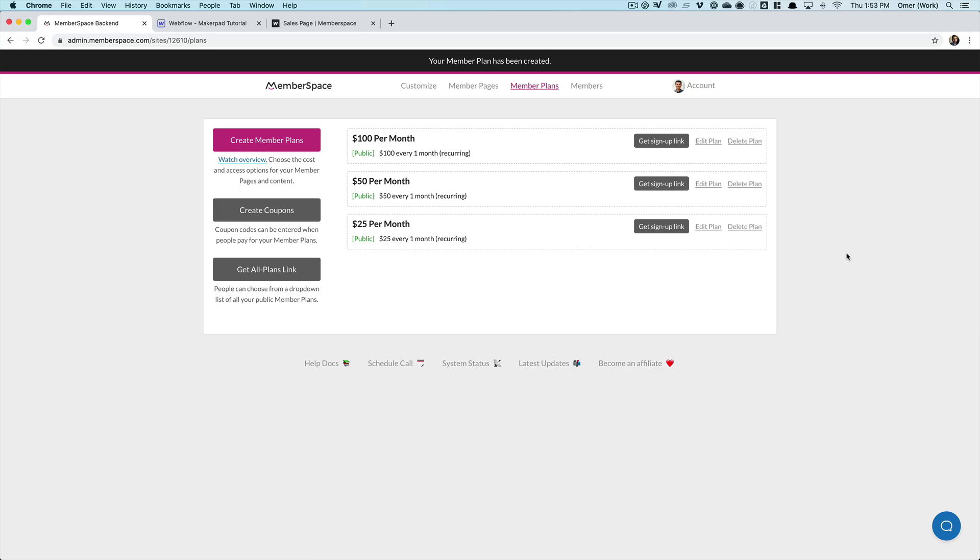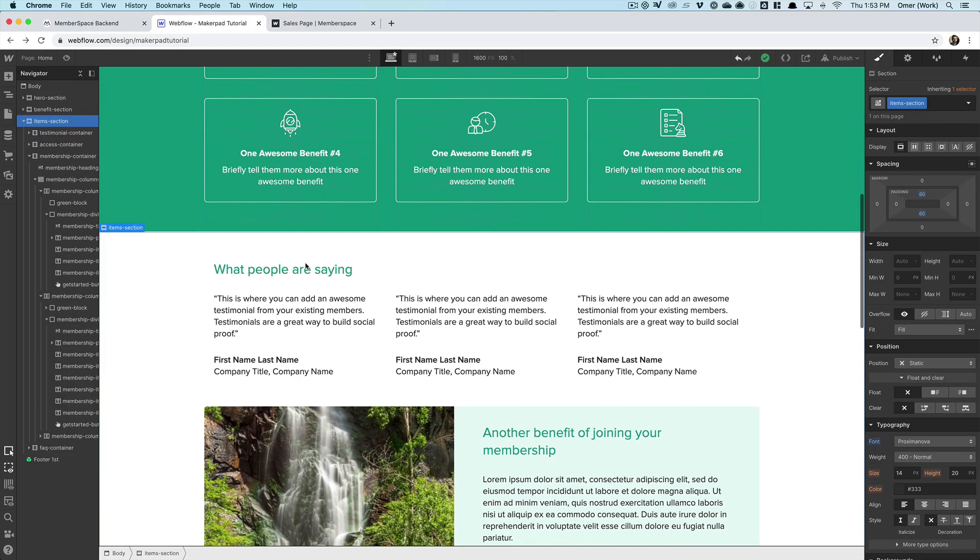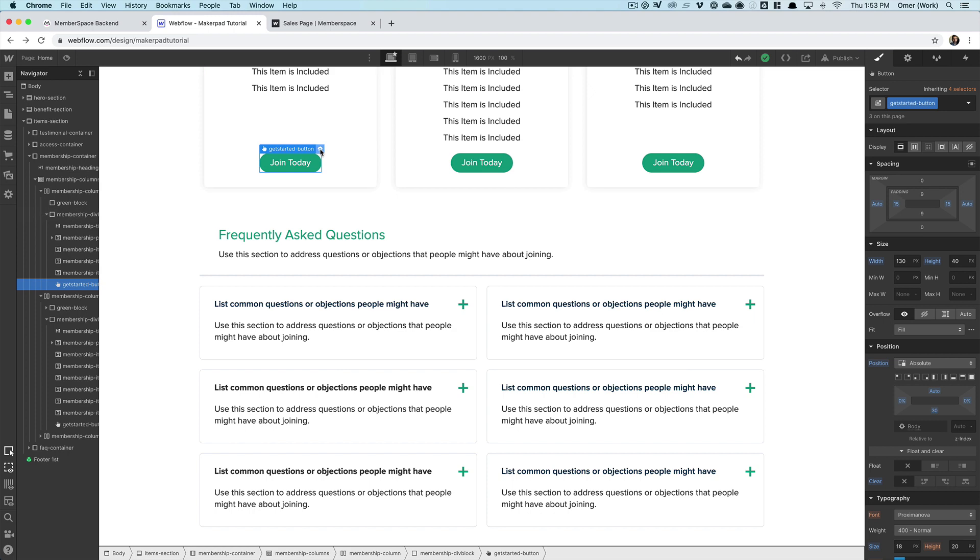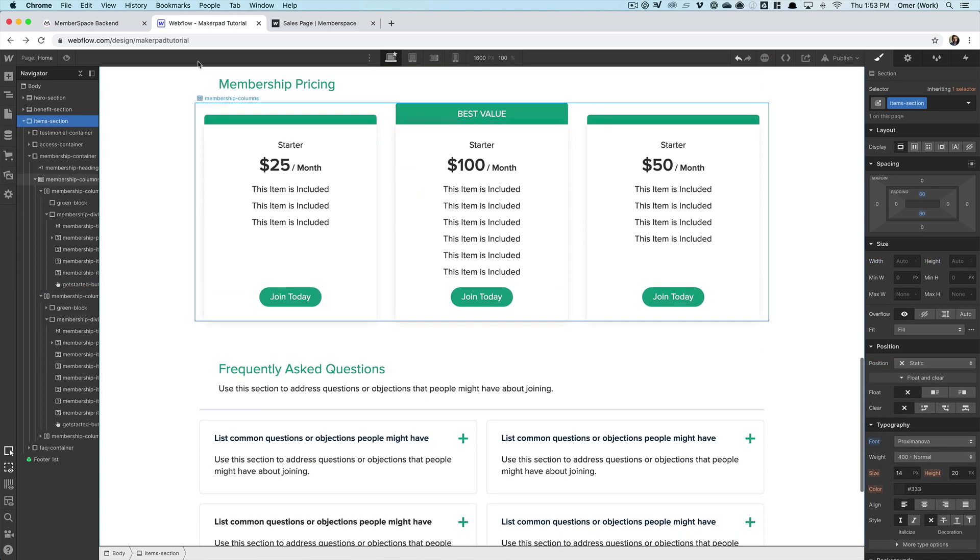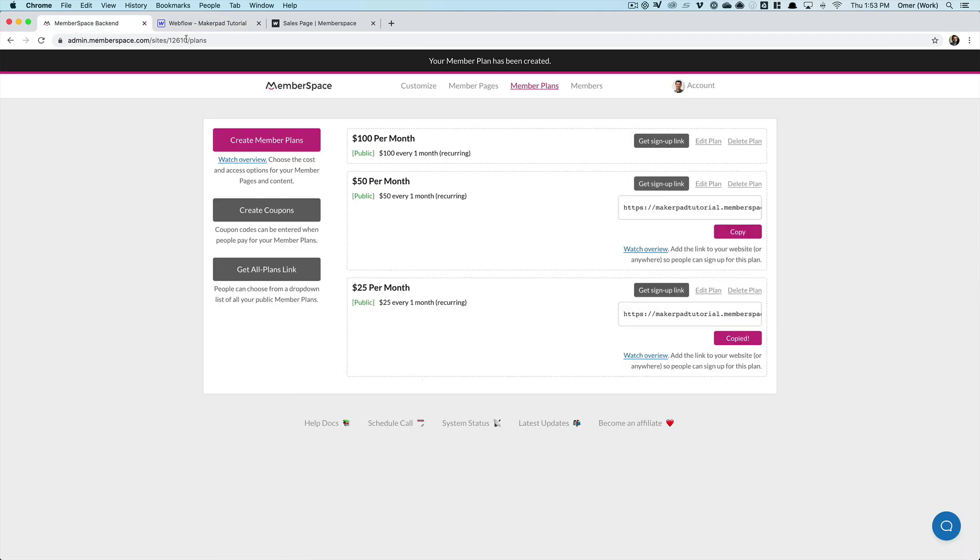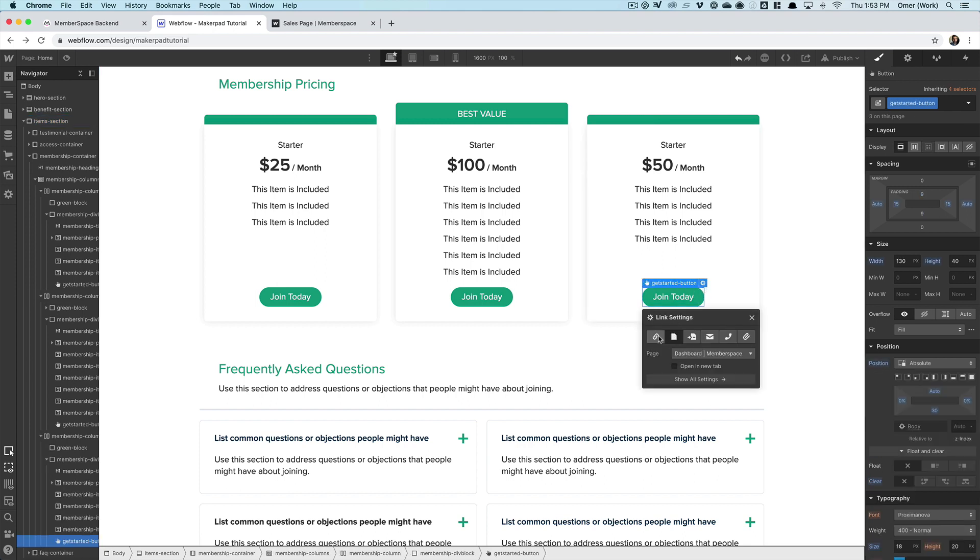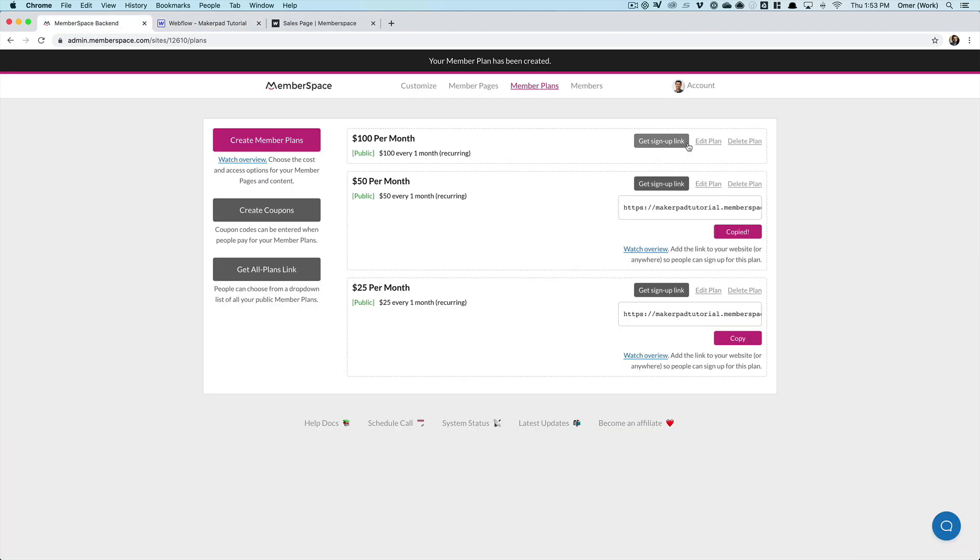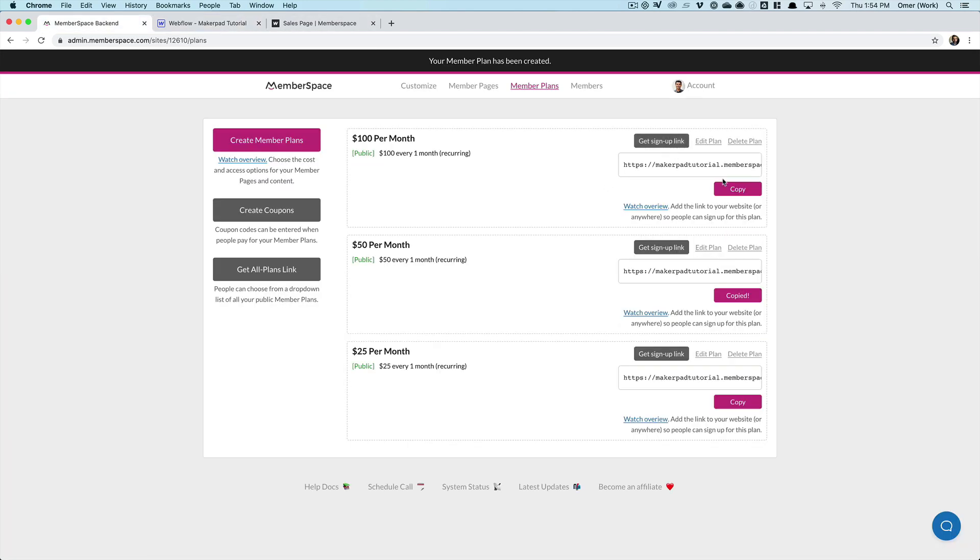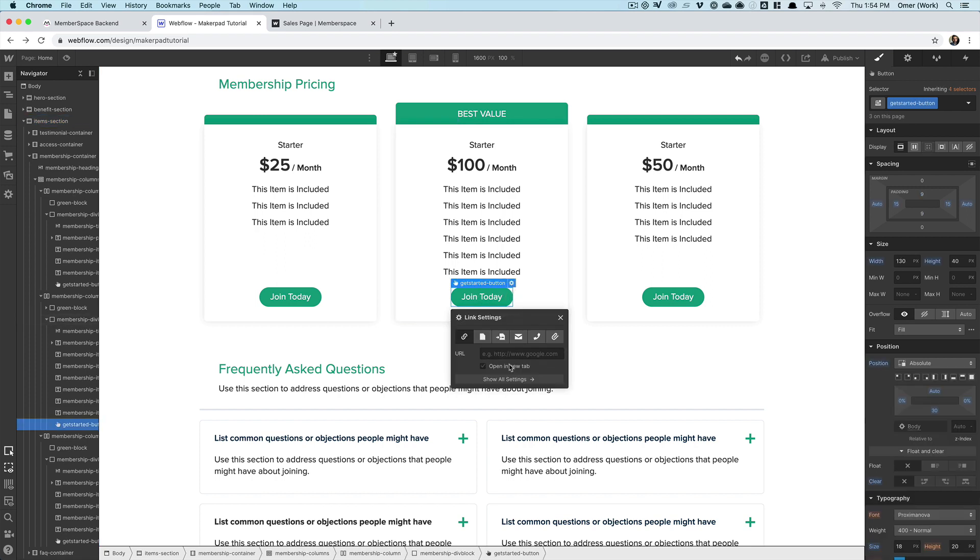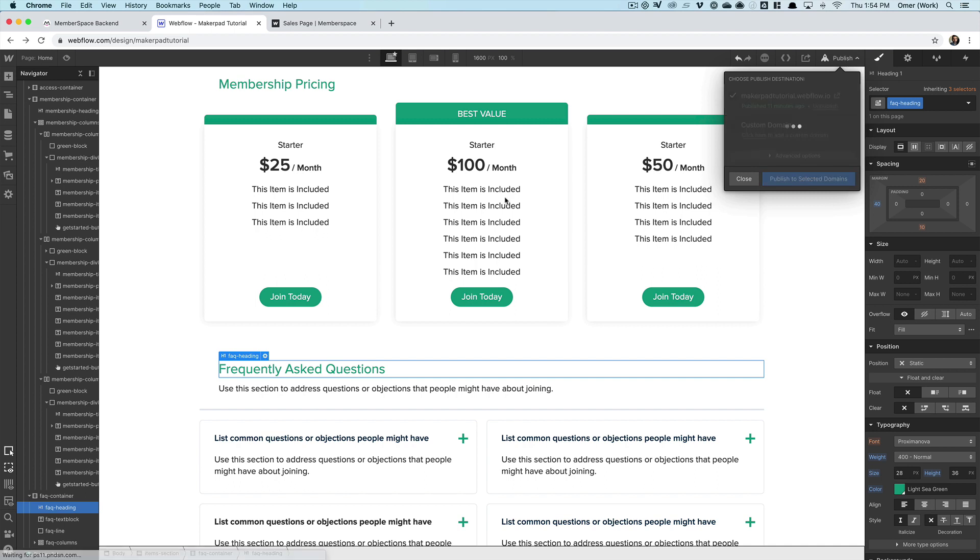Okay, so our three plans are now set up and MemberSpace gives us a special signup link for each plan. And we're going to use these to get the buttons on our pricing tables working. So I'll click the first one, get the signup link, in designer, go down to join today. And then I'm just going to add that link there. And I'm going to do the same with the other plans. Okay, and then I just publish.